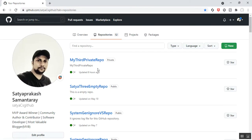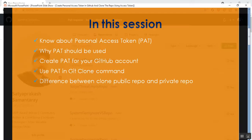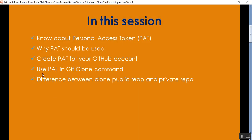Now there is an important point. I have already created the personal access token using my GitHub account. The fourth point is: use the personal access token in the git clone command, and we'll see the difference between cloning a public repo and a private repo.